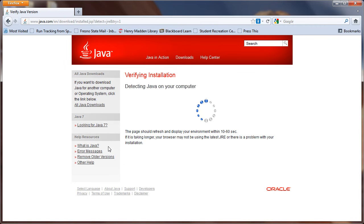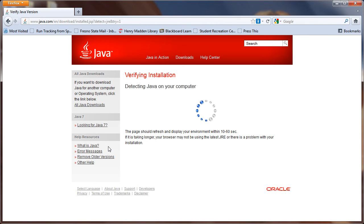On this page, java.com is going to detect the version of Java that's installed on your computer and let you know if you need to install a more current version. Let this run for just a couple of seconds and see what it has to say.